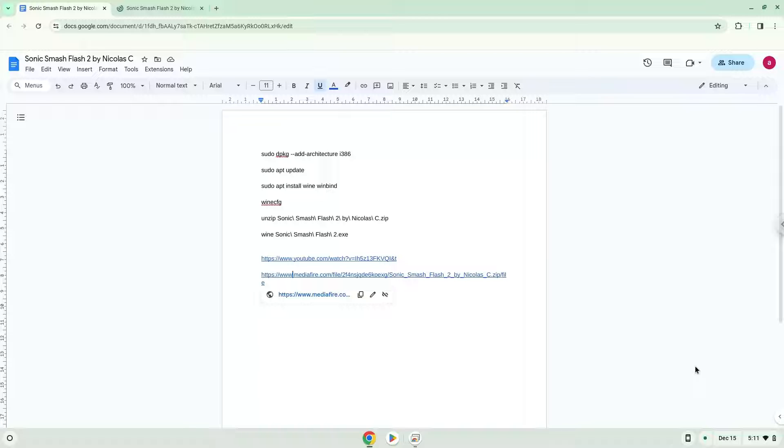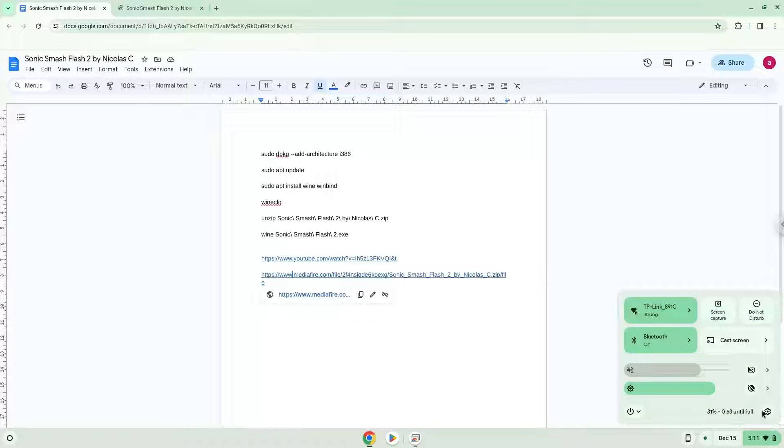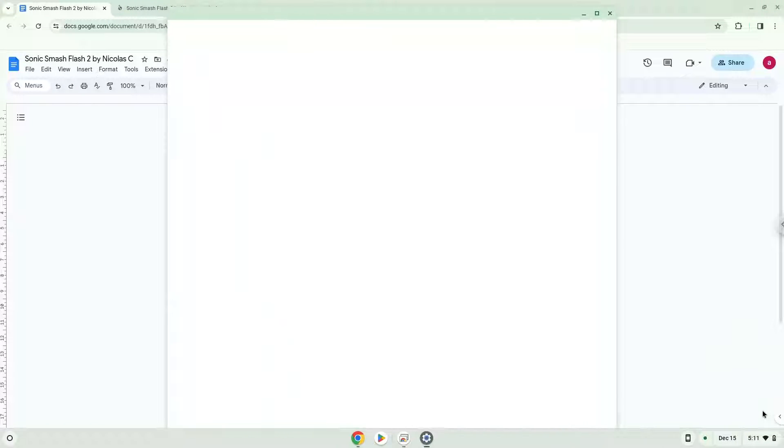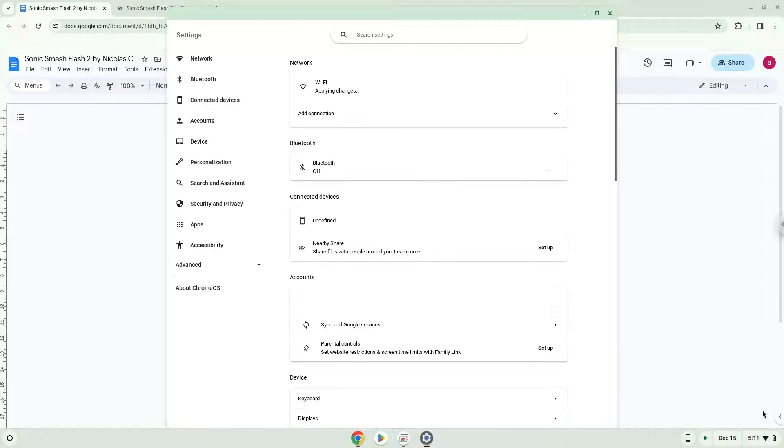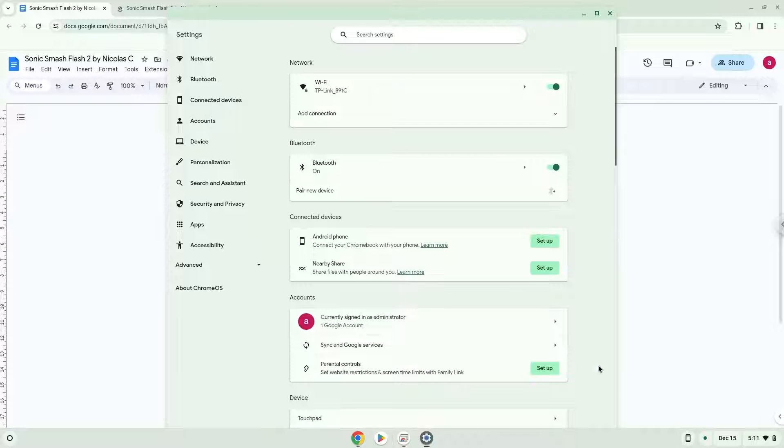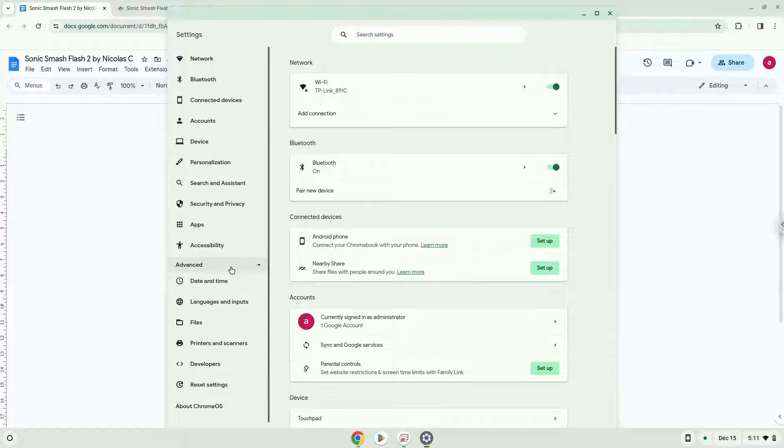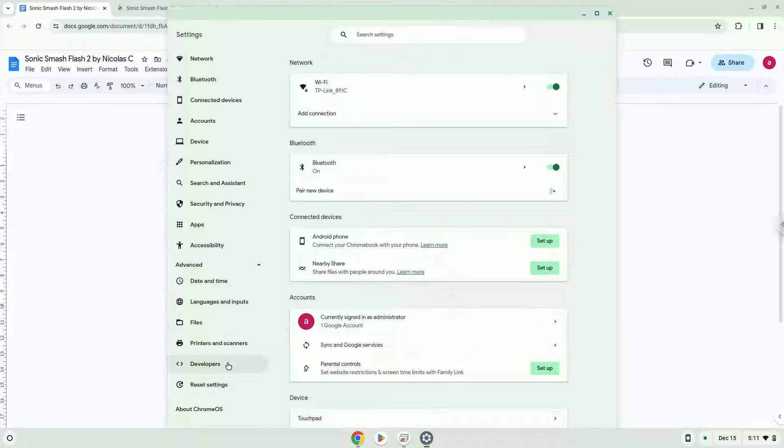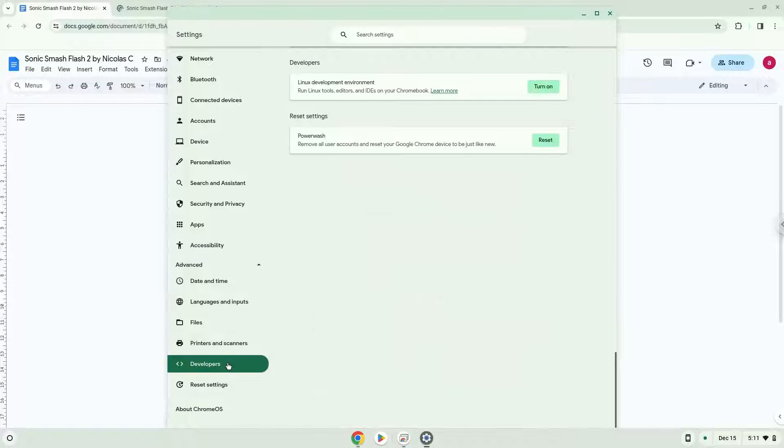Firstly, we will turn on Linux apps. To do this we will go to our system settings and click on the advanced section on the left panel. Now we click on the developers section. Now we will turn on the Linux apps.